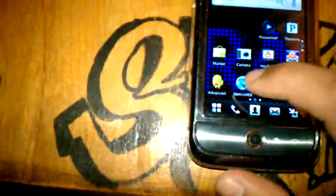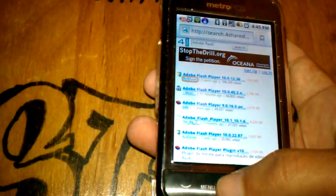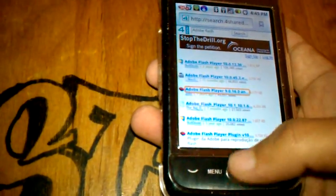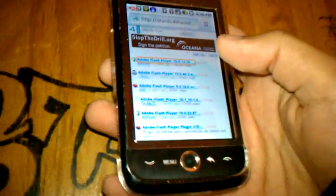First you got to go to your internet browser and go to 4share.com. You put Adobe Flash and just search. Get the latest one — I'll wait about 20 seconds before I share the download.